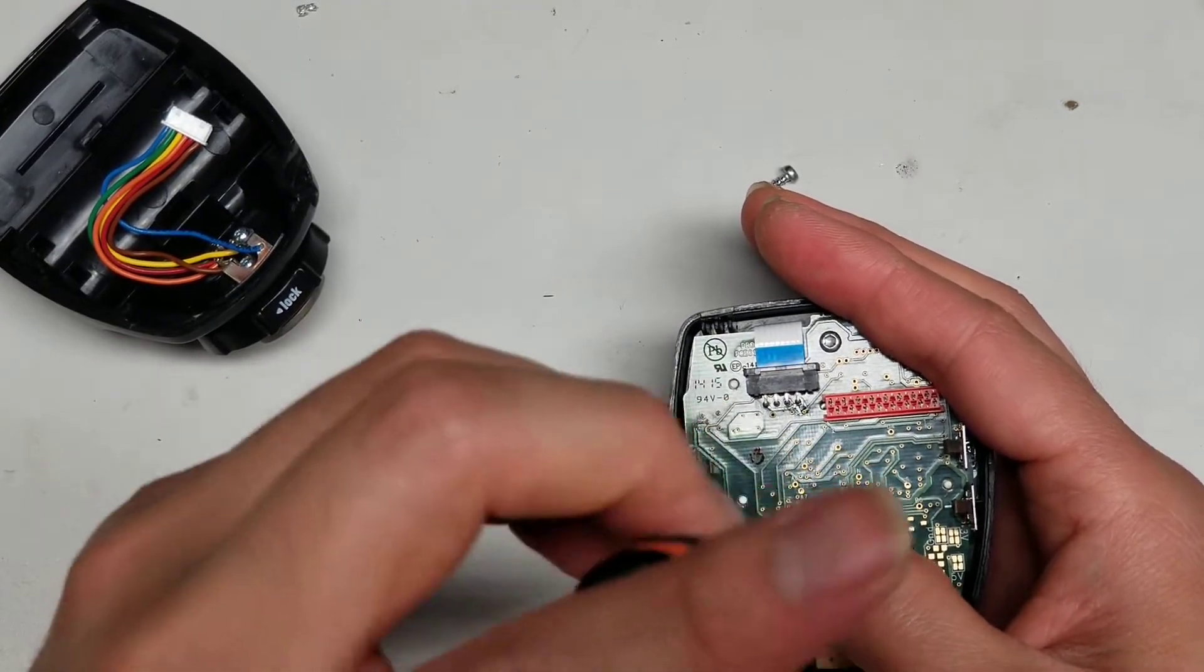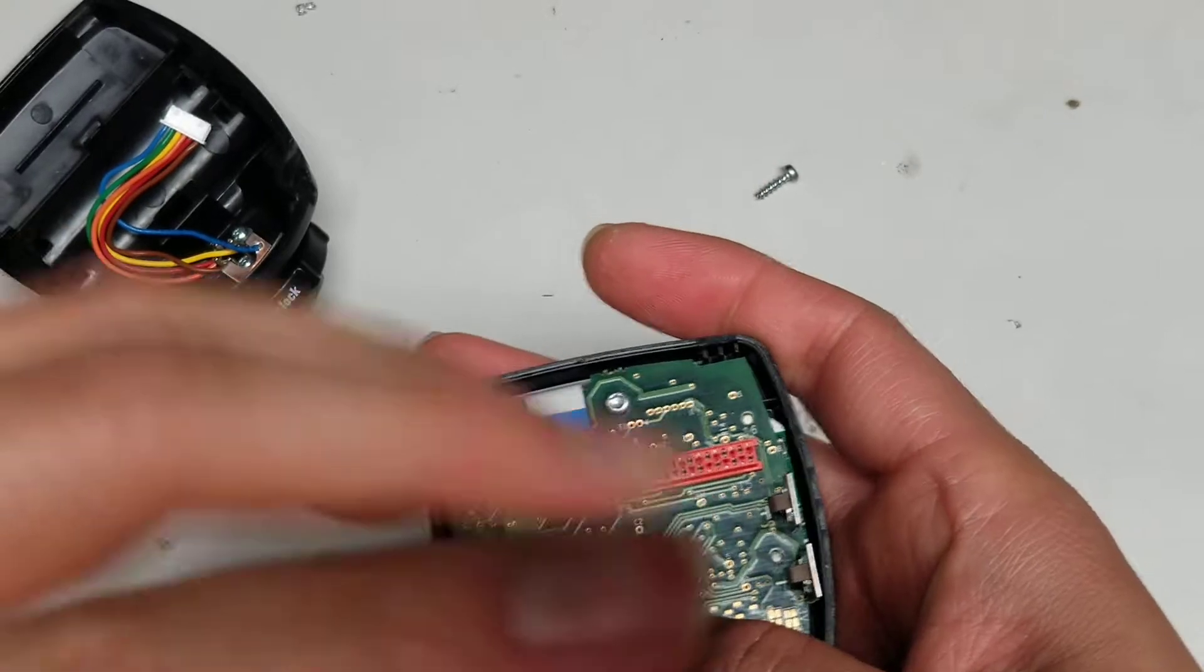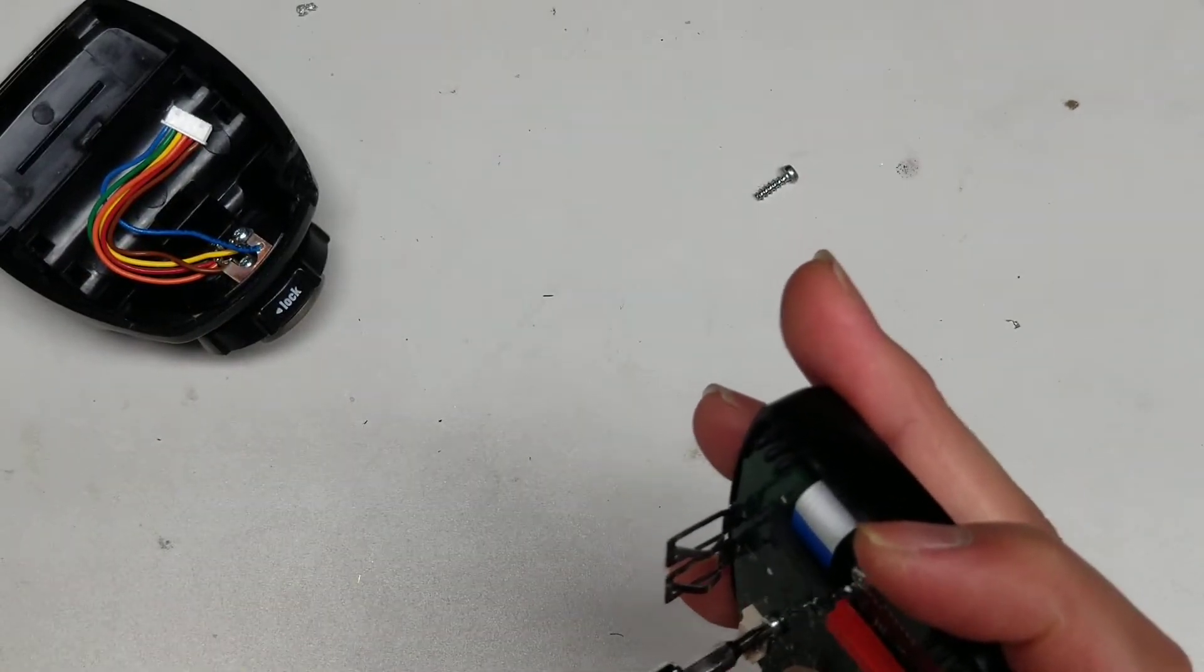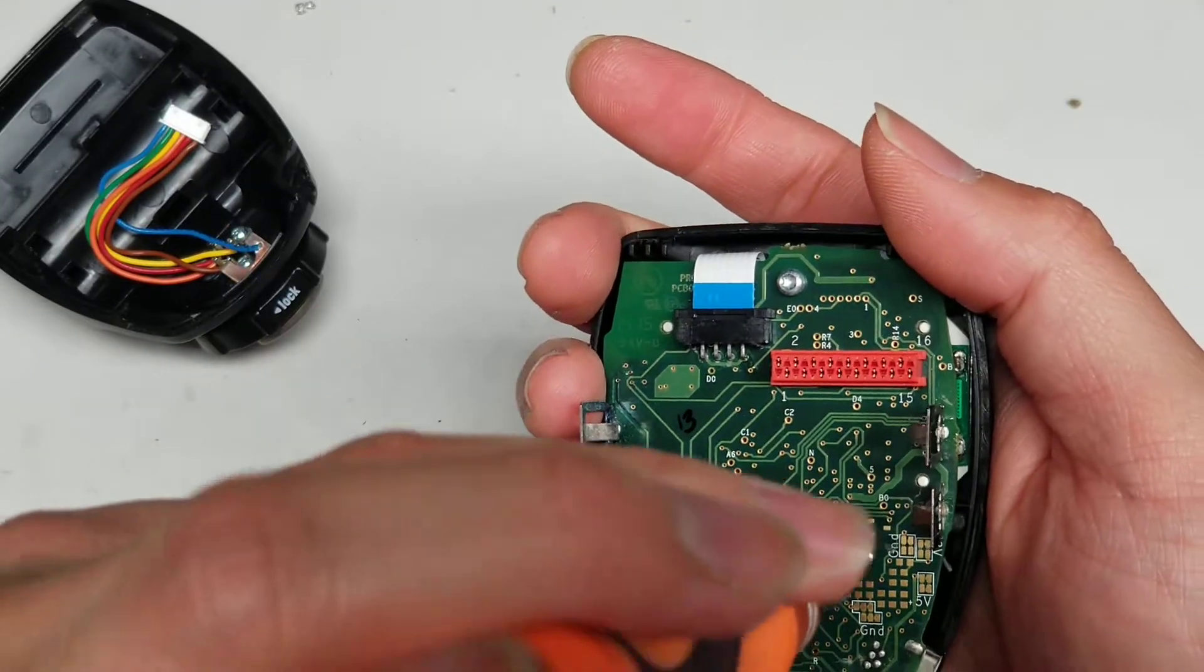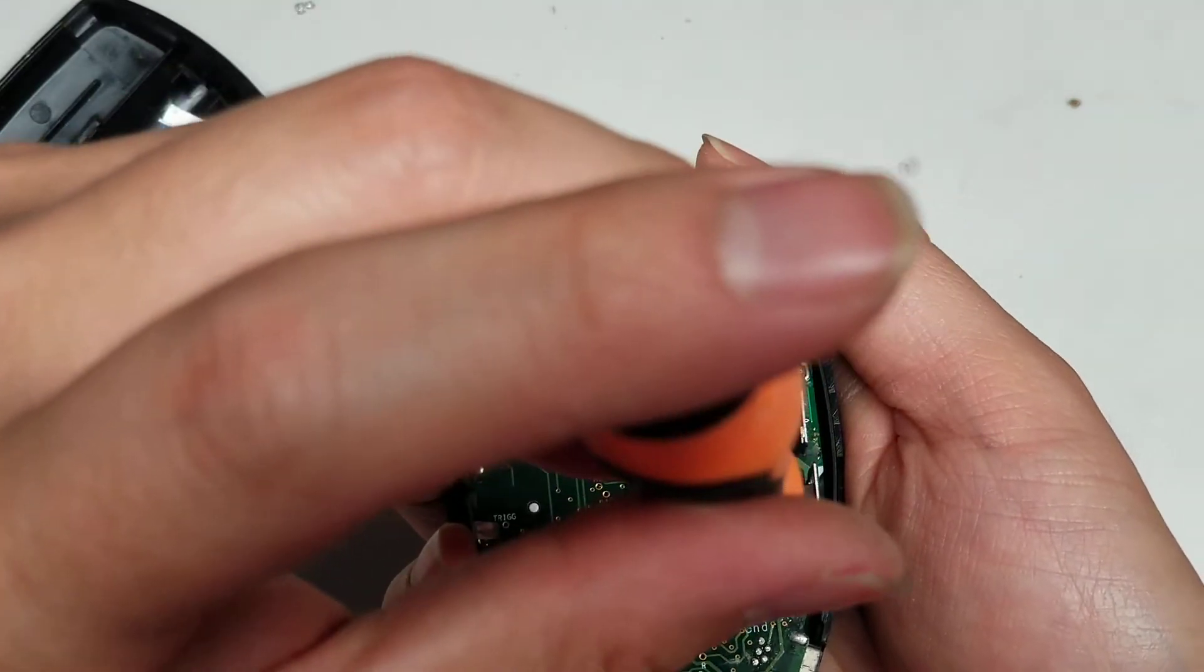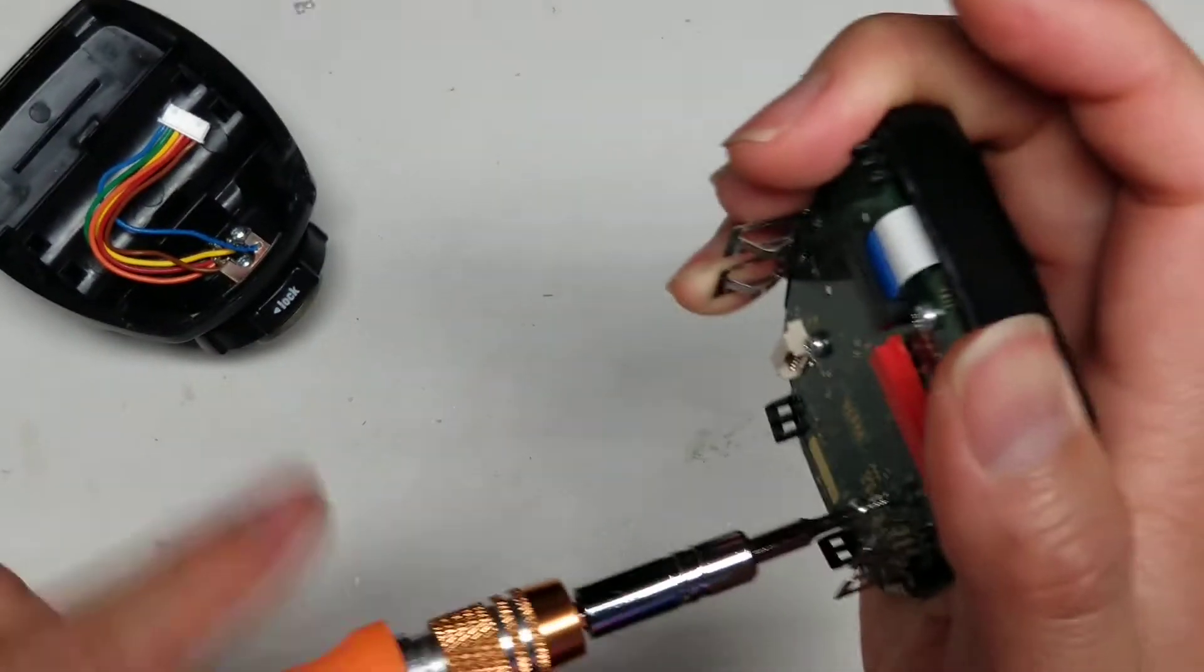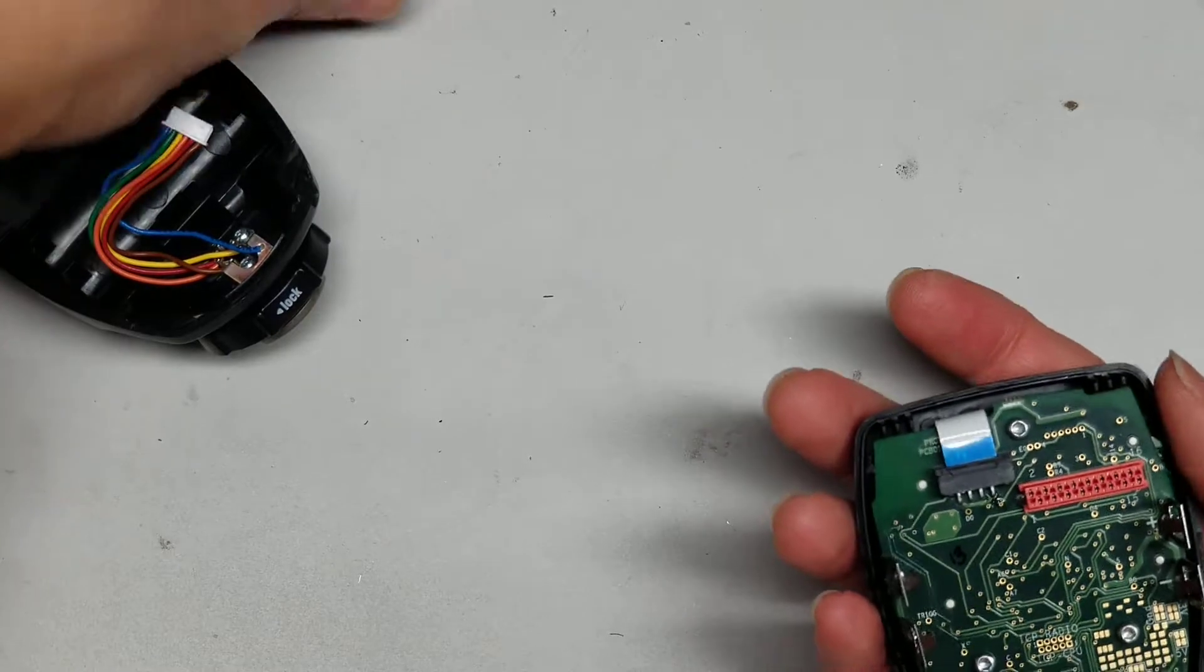Try to make sure the screws go in straight because if you put them at an angle, you can damage some stuff, or you can damage the mounting posts for the screws. If it's not going in straight, just twist it backwards a bit, and then line it back up, and then screw it back in. Once you got the three screws back in, then you just put this piece on top.